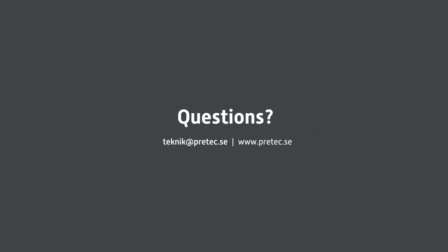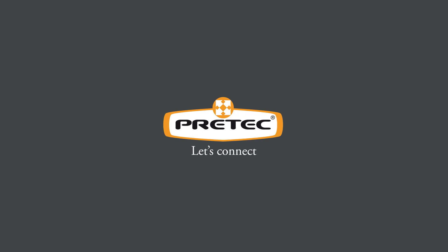This concludes our example. If you have any questions or need help using the software, please contact the support. Thank you for watching.